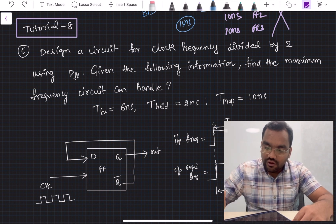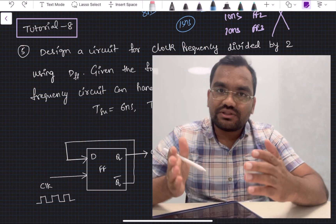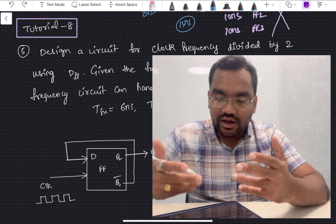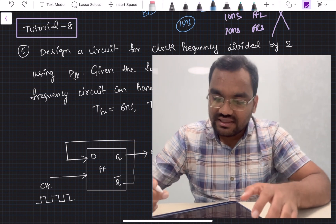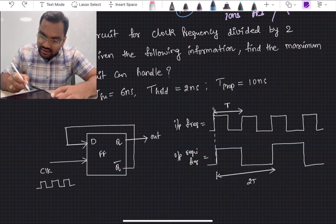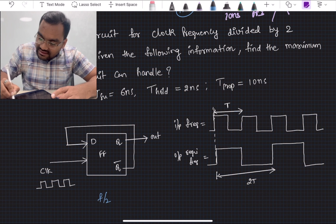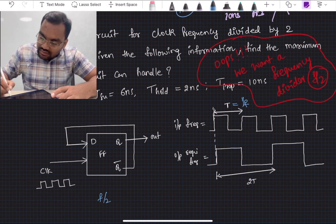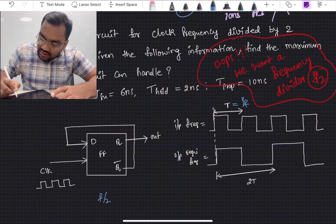Given the following information, find the maximum frequency a circuit can handle. The first part is to design a frequency divider — not in scope of this playlist, but we'll see intuitively how it works. The input frequency has time period T = 1/f, and we want an f/2 output, meaning a time period of 2T, giving frequency f/2.